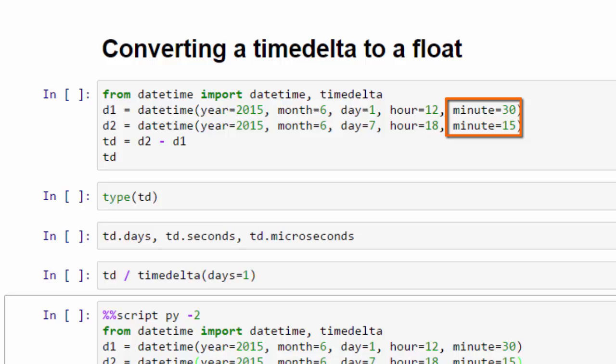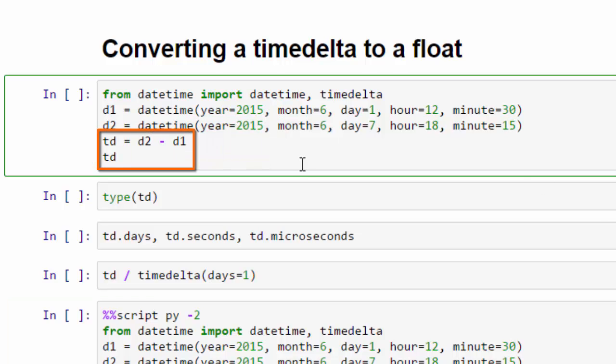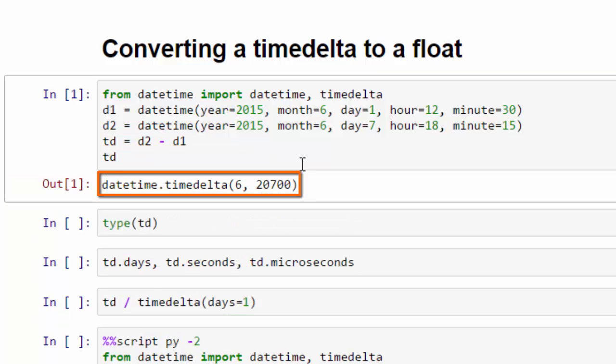So we get our timedelta by subtracting D1 from D2. And if we run this, we see that we get a datetime.timedelta. That's six days and 20,700 seconds.